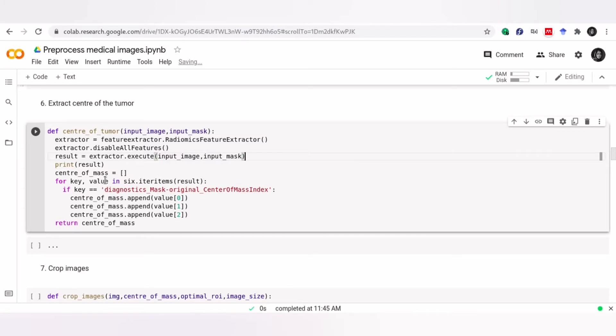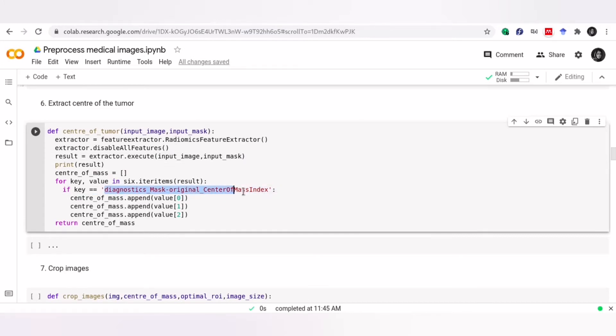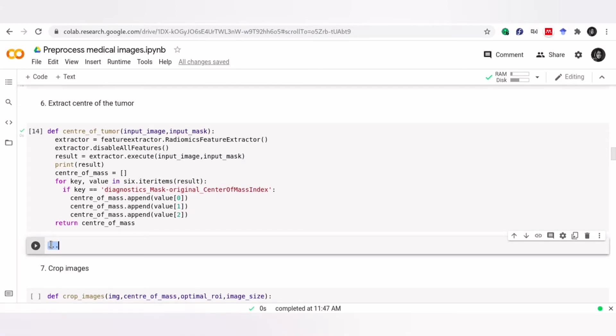Also, we have disabled all features, this result contains many features. So, here we need to extract what we want. Now, let's check the results.